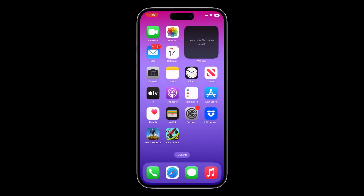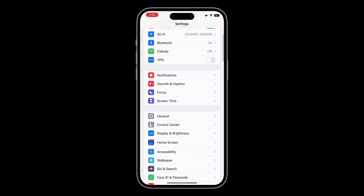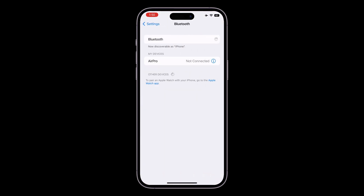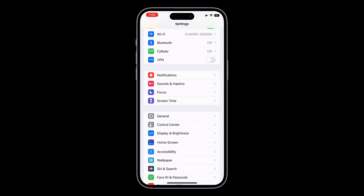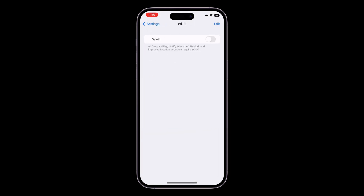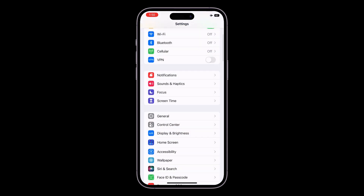Once you have removed the widgets, open your iPhone Settings, click on Bluetooth and turn it off if you are not using it. Also turn off Wi-Fi and cellular data while you are not using them.